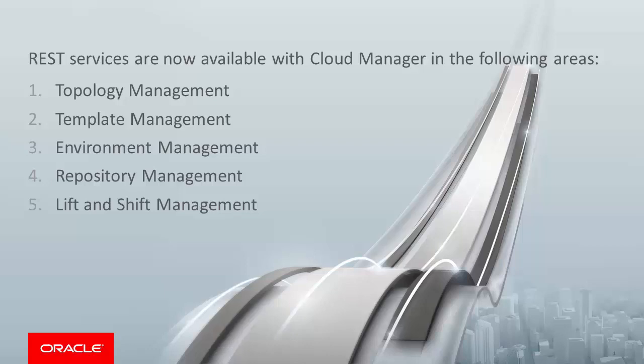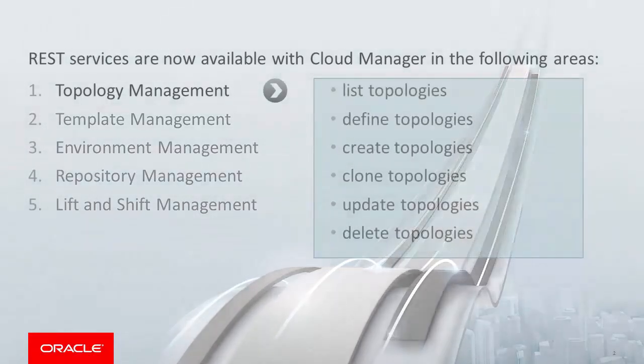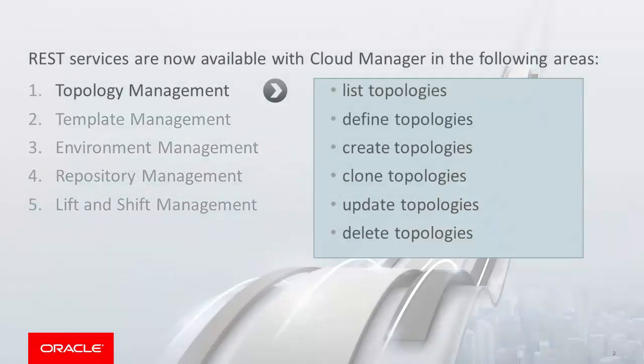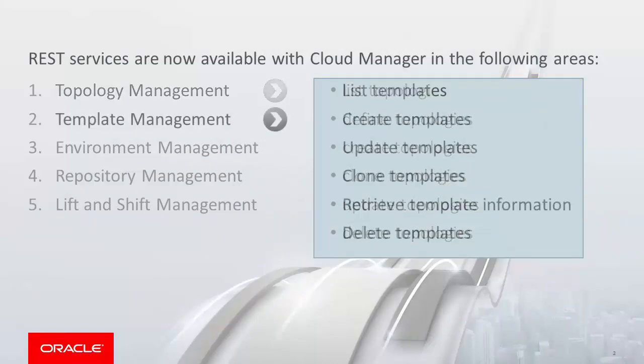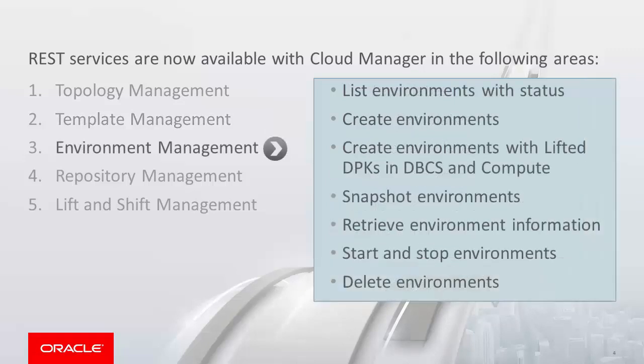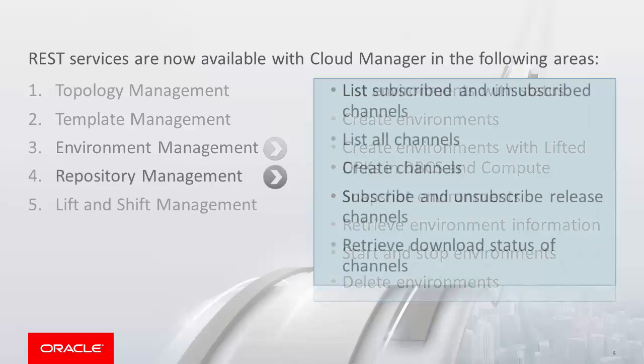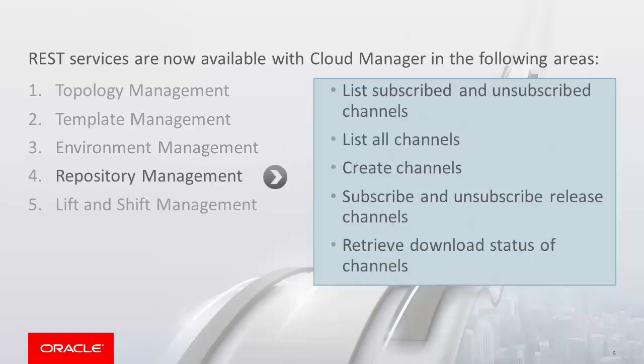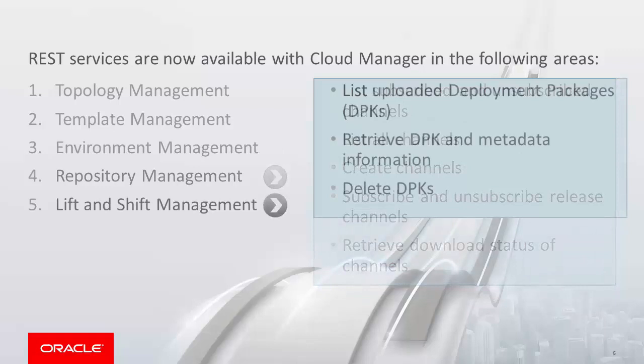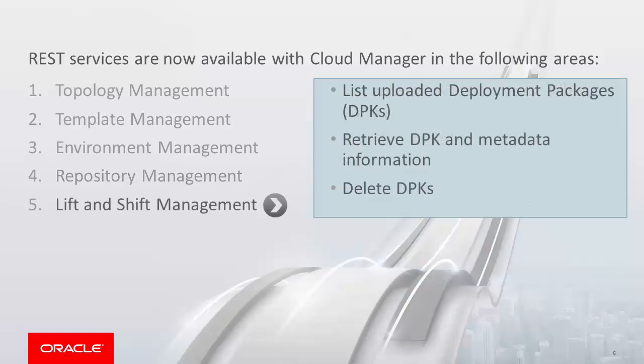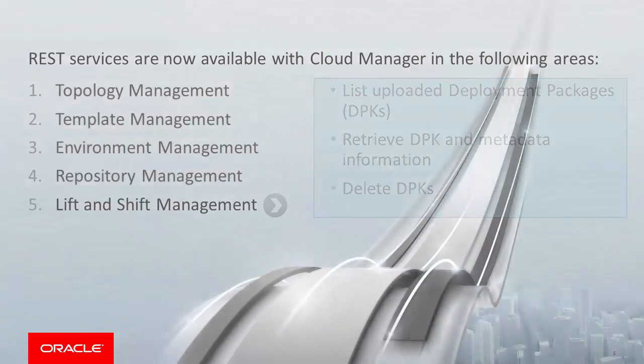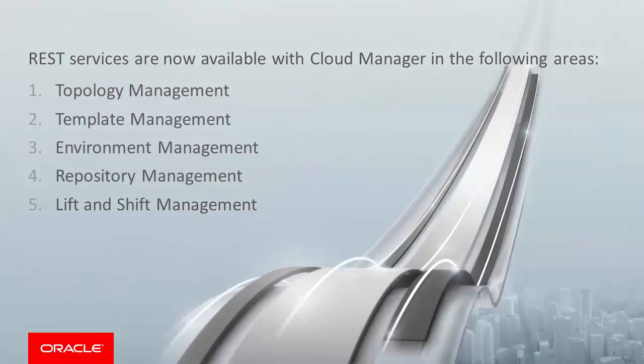Cloud Manager supports REST services in the following areas: Topology Management, Template Management, Environment Management, Repository Management, and Lift and Shift Management. This completes the discussion of the PeopleSoft Cloud Manager REST API Support feature.